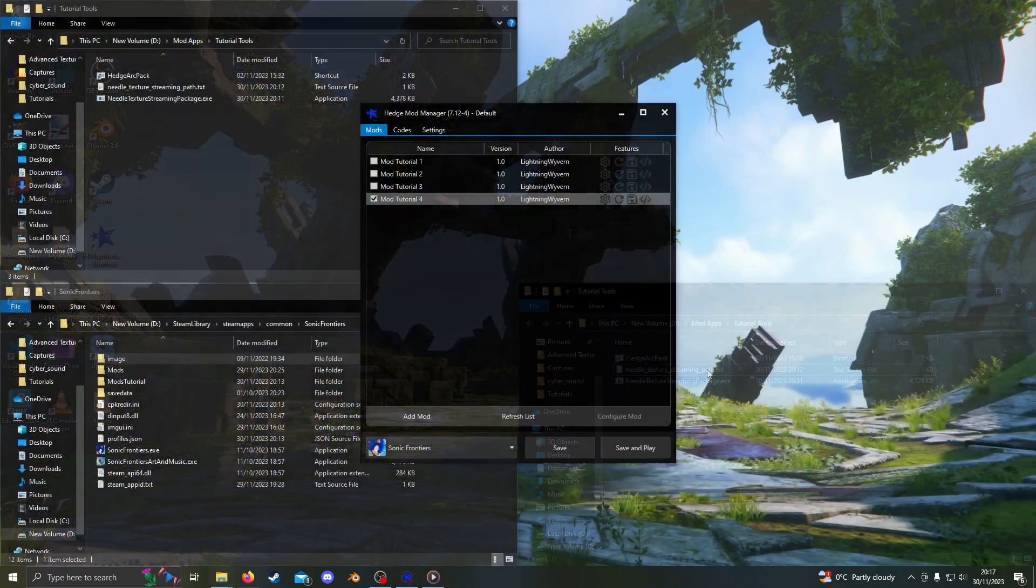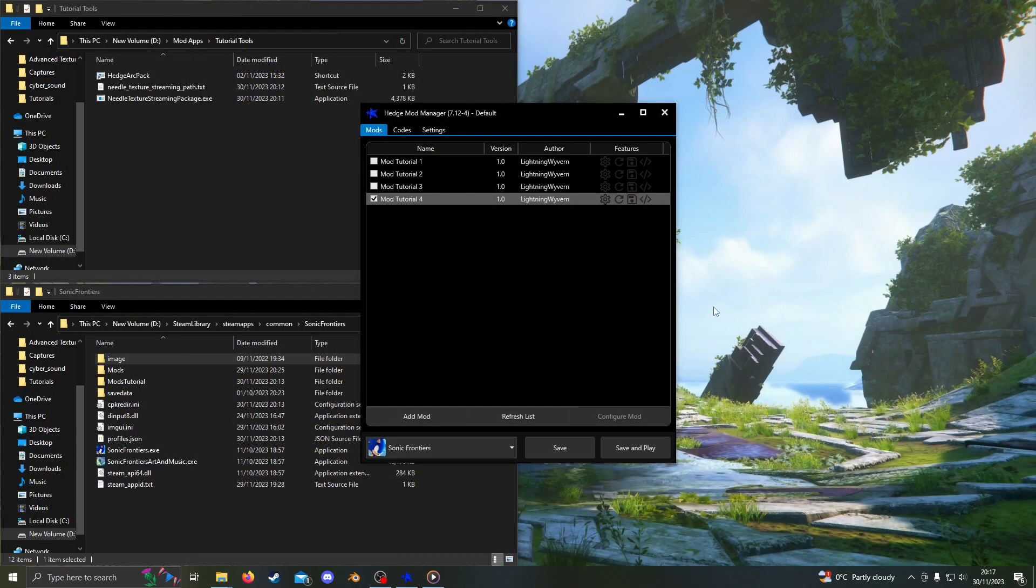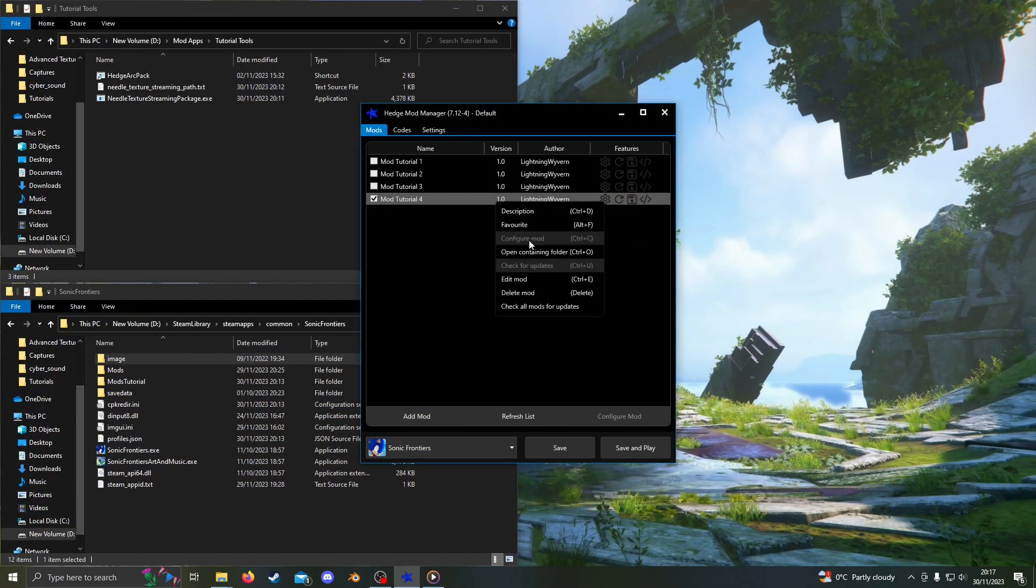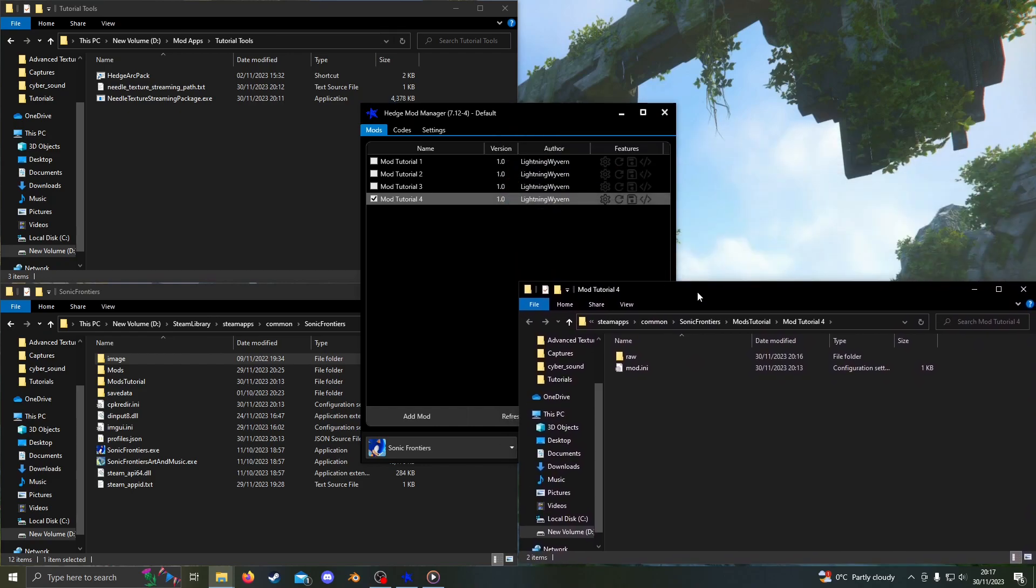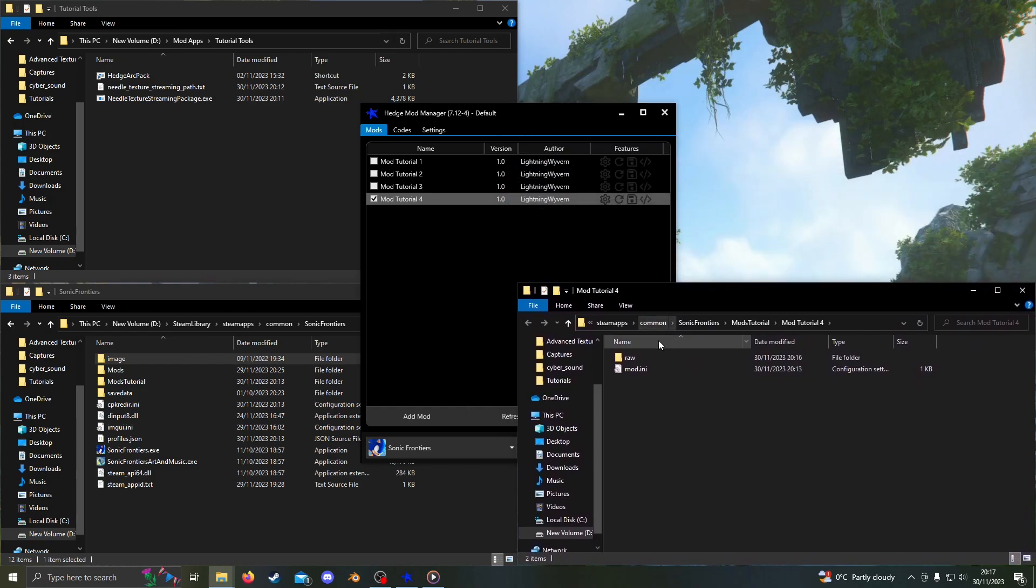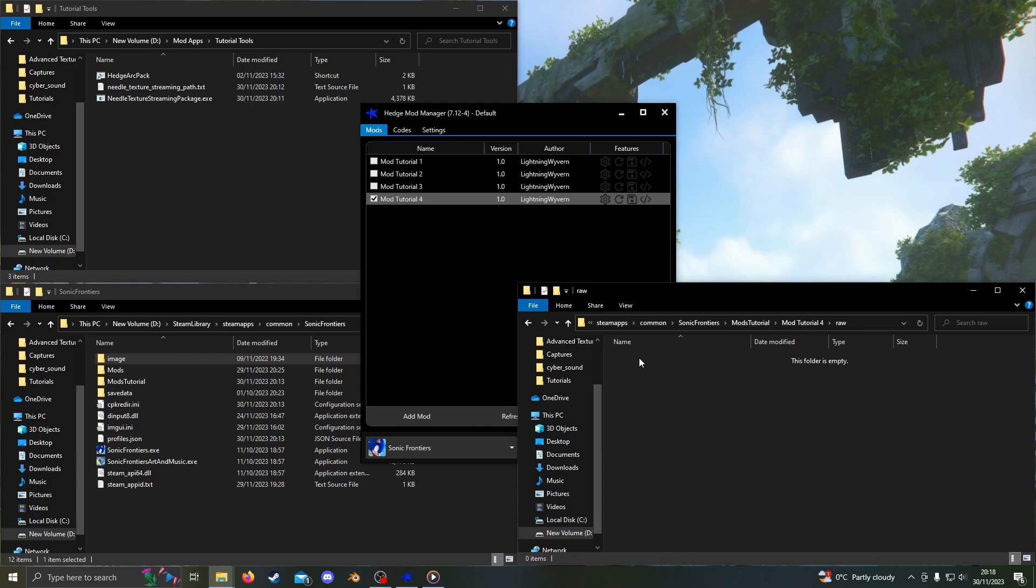Now onto the actual modding. I already have a mod created and I'll just open it up here. Open the raw folder. Streamed textures are most commonly used for minibosses and open zone textures. You can tell if a texture is streamed by looking at the file size. If it is one kilobyte or less, then it is streamed.